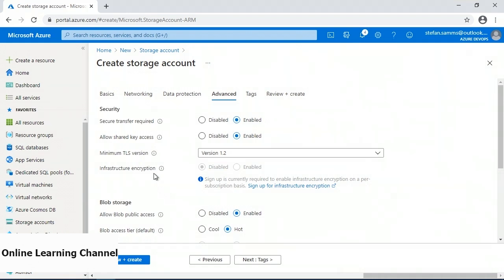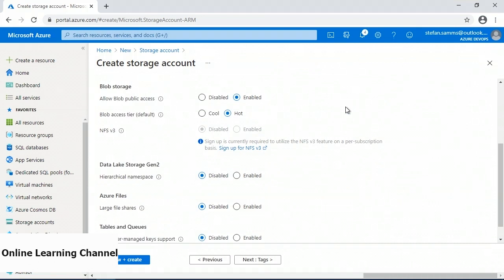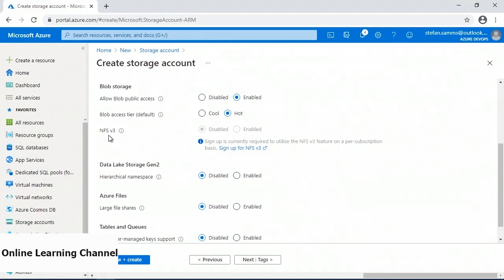The infrastructure encryption is in preview at the time of this video and adds an additional layer of encryption using different keys and algorithms. Under the blob section, we can allow access to public blobs within the account — if disabled, the ability to set the ACL to anonymous access is also disabled. The default blob tier can be set to either the hot tier, which has slightly higher storage costs but lower access costs, or the cool tier, which has lower storage costs but higher access costs. NFS version 3 is also in preview at the time of this recording; when available, clients will be able to connect directly to the storage account using the NFS v3 protocol.